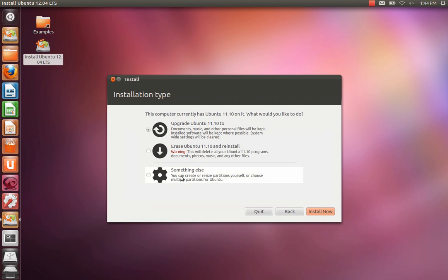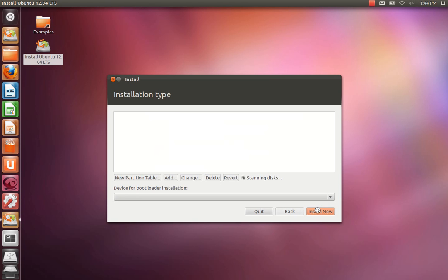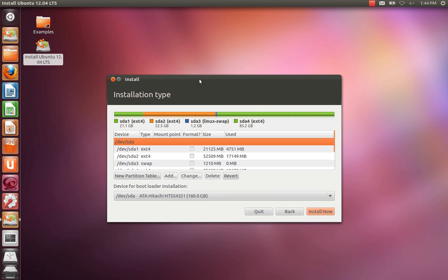We need to select the bottom option, something else.